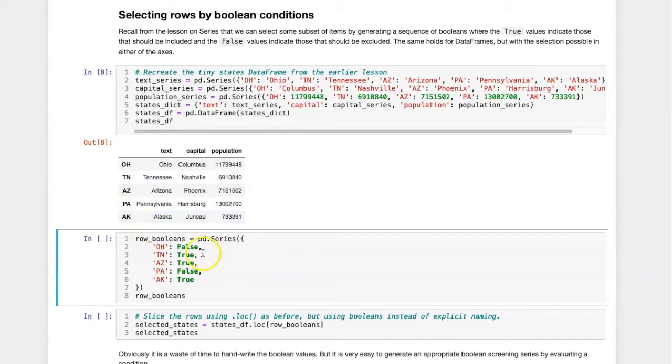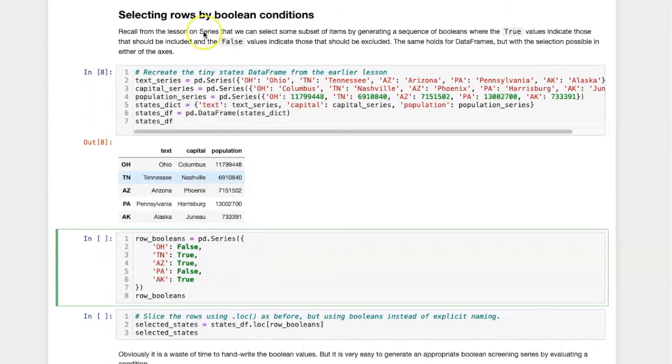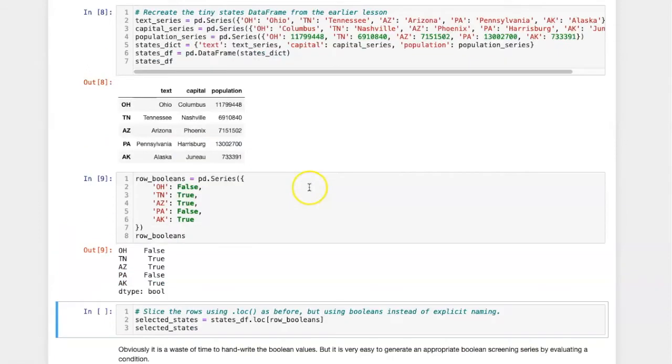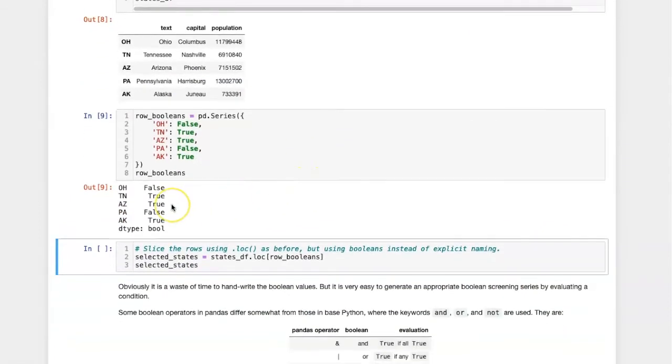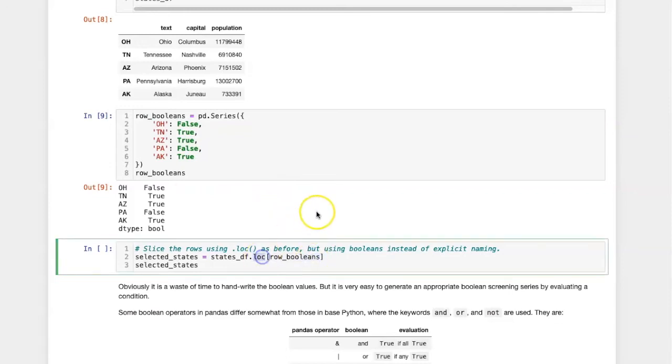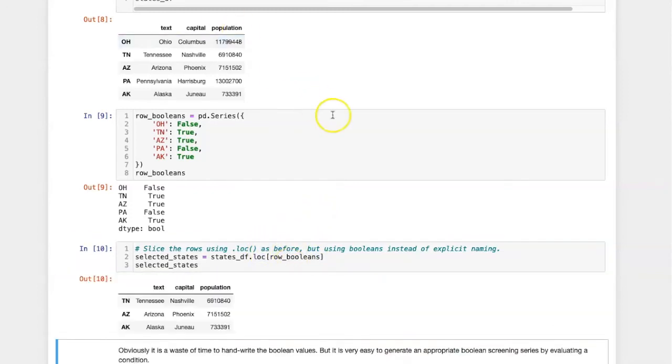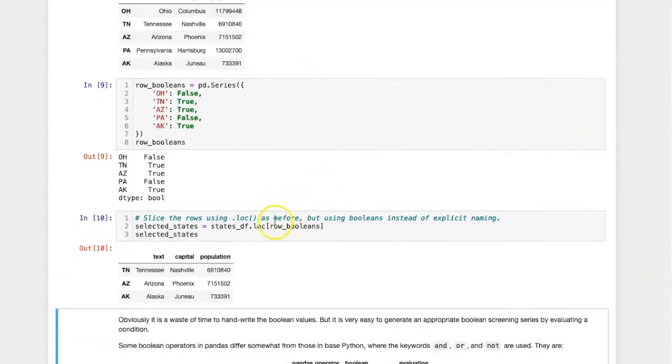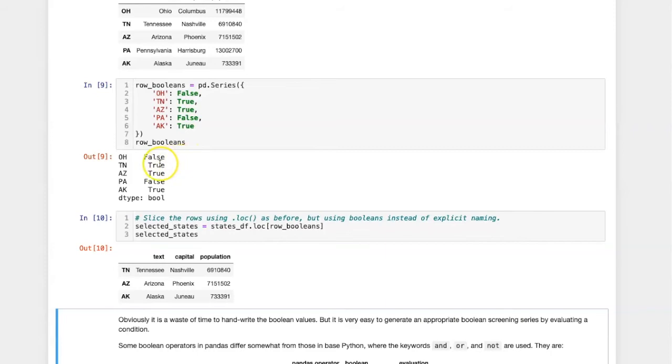Each row that I want to include in the slice should have a value of true. The ones that I do not want to include should have a value of false. So here is the series that I created. Now if I pass this series of booleans into loc, then it will create the slice including the rows that I want. So here I only got Tennessee, Arizona, and Alaska, because those were the items in the series that I gave values of true.